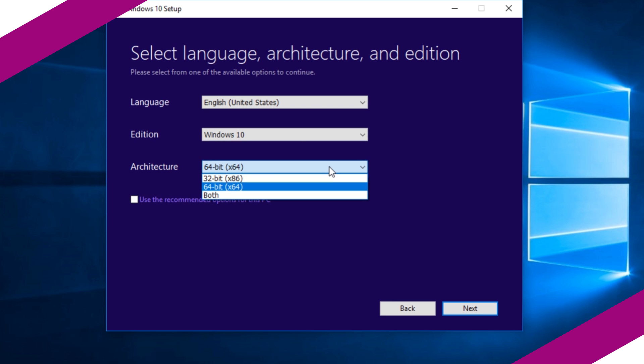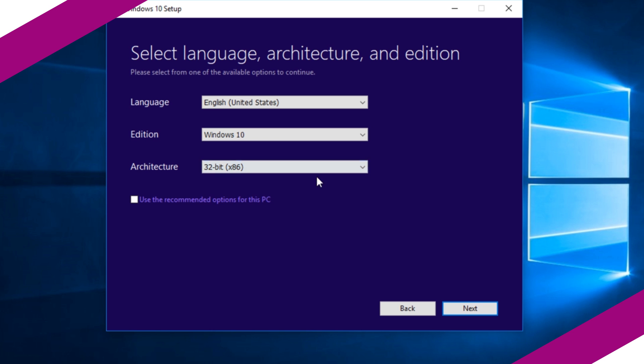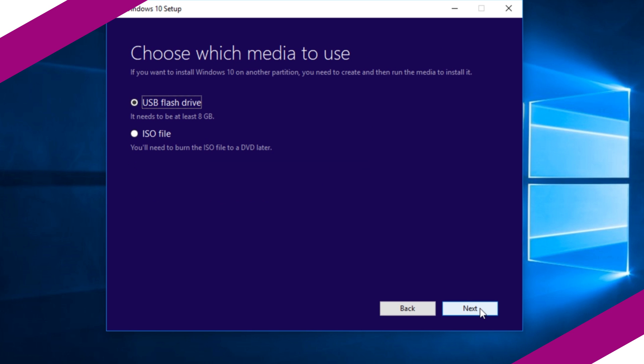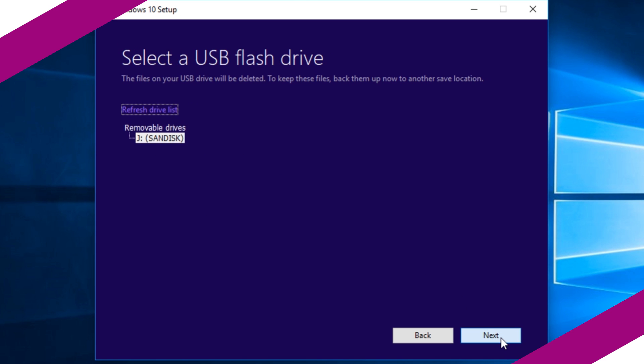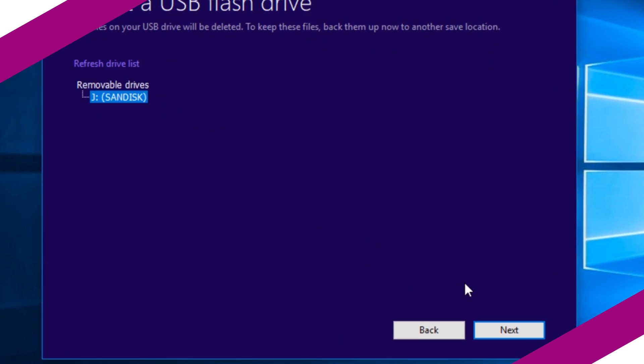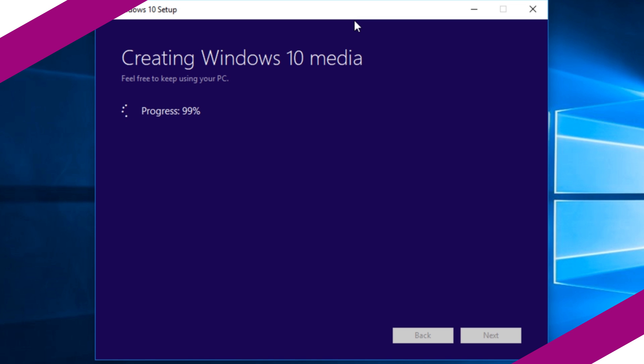Now insert a pen drive in one of the USB ports and press next. In choose the media you want to use, select USB flash drive and press next. Now your USB flash drive will appear. Select your device and press next.